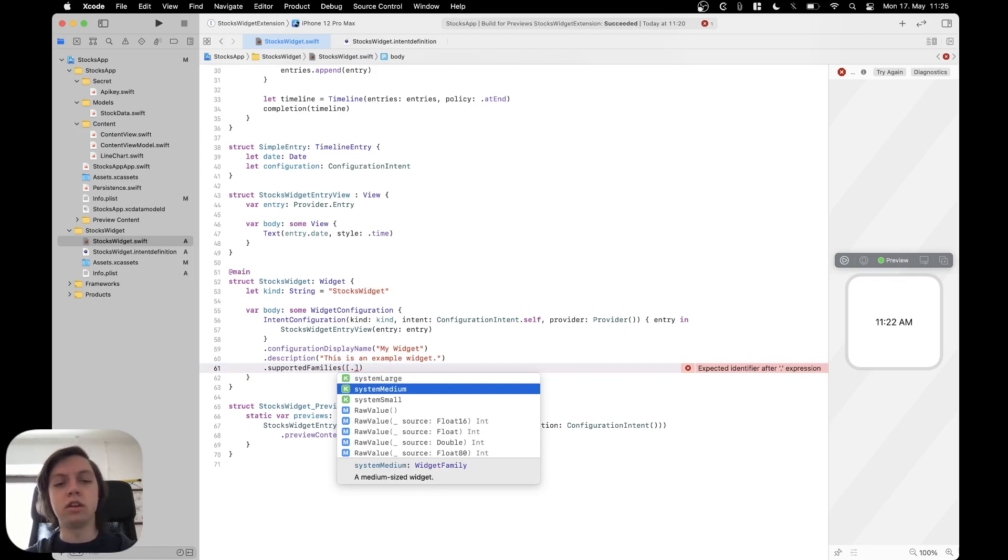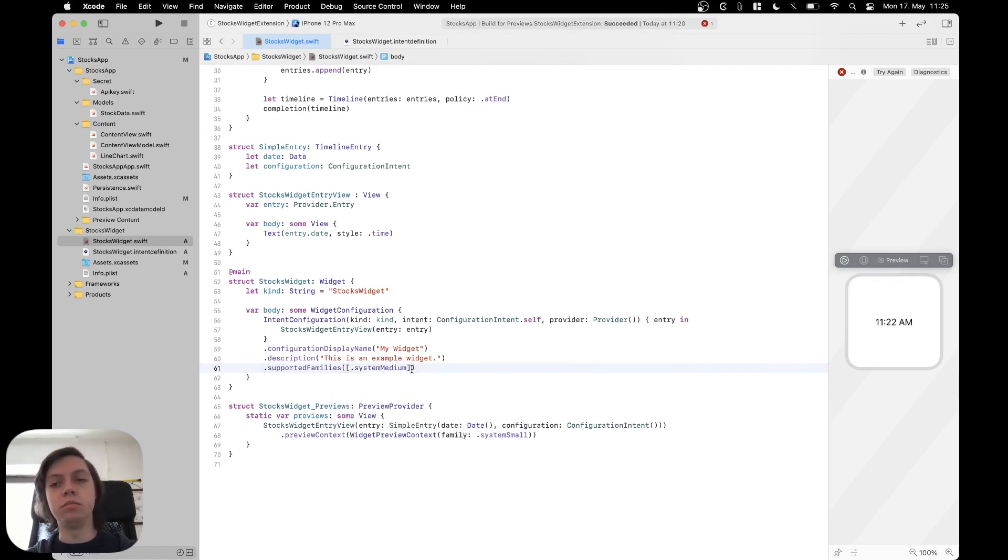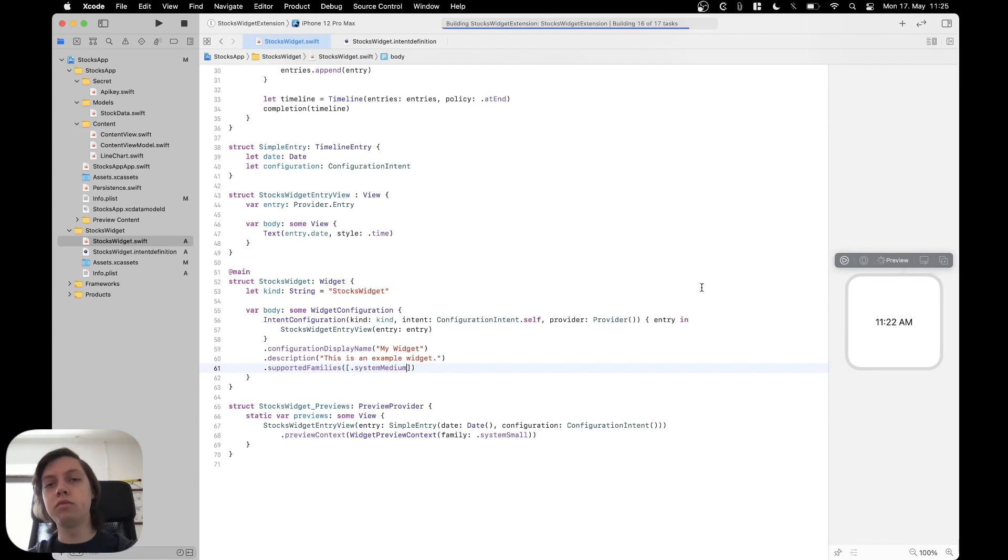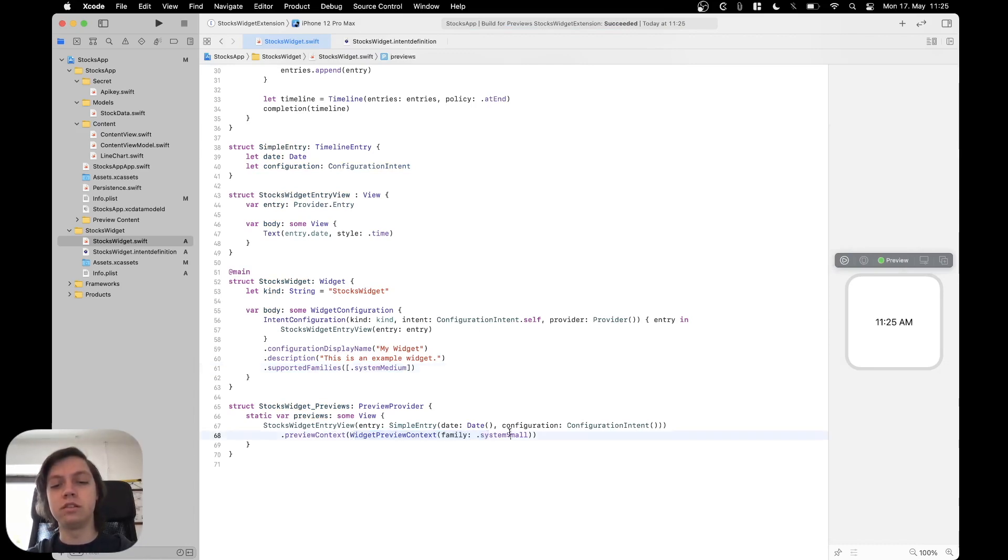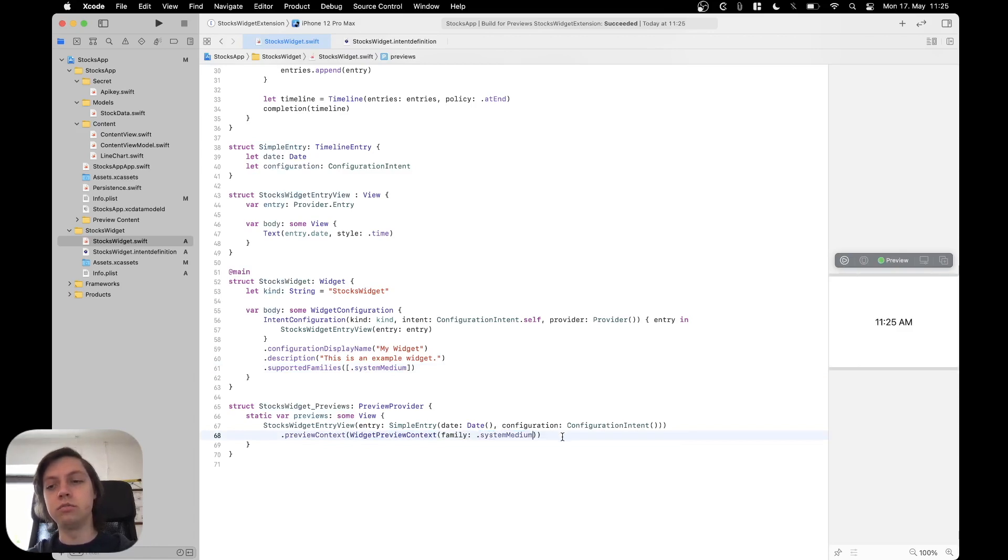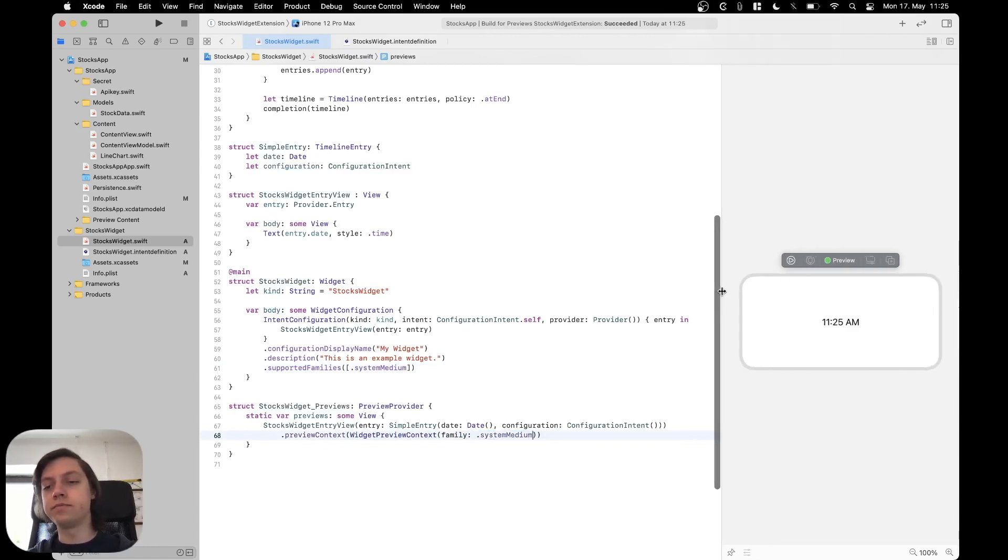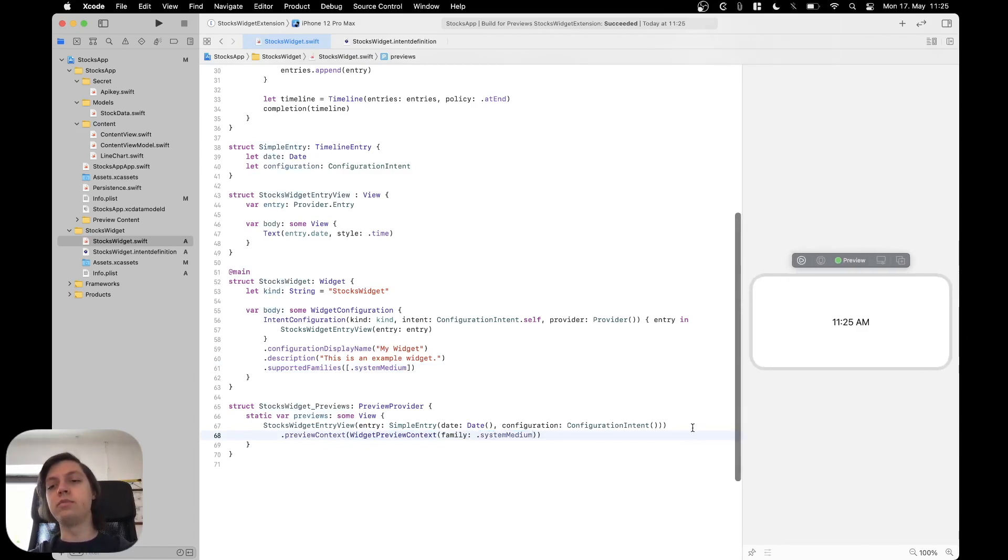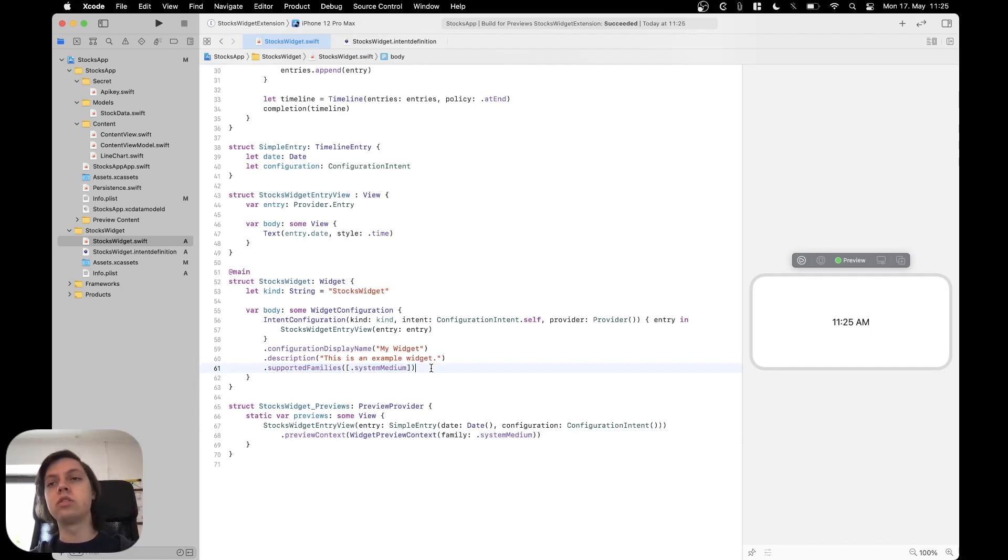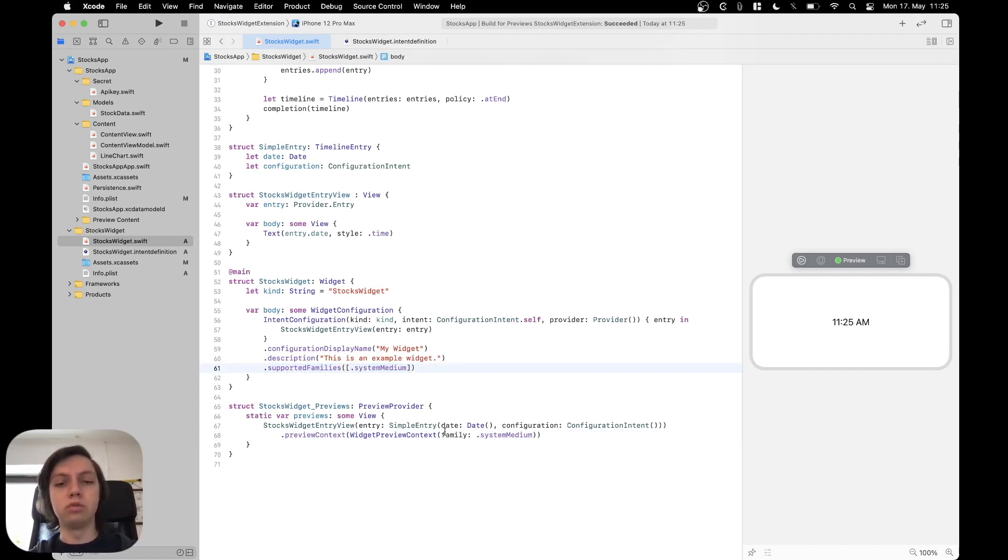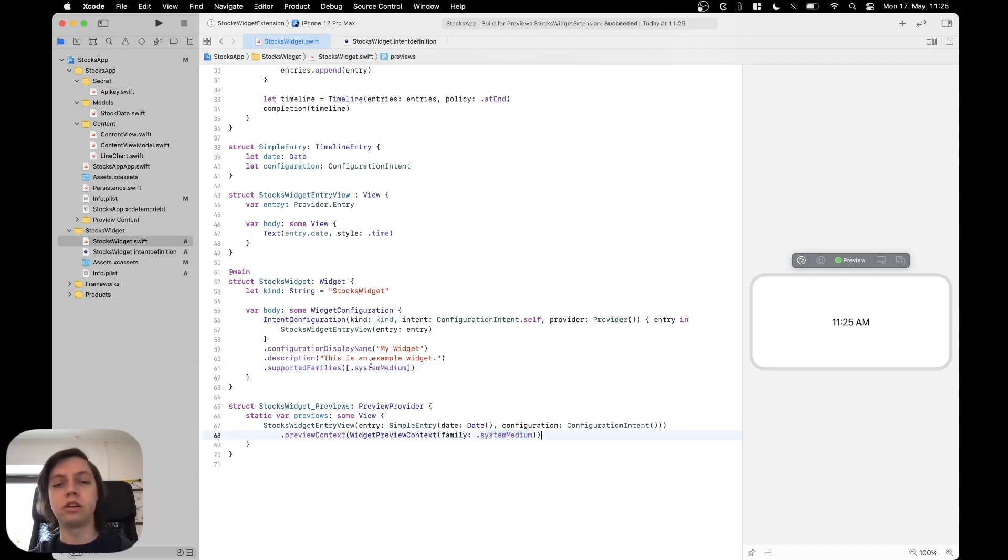Let's resume the preview. And now it should show us a medium sized widget. Actually, it doesn't because our preview context says system small. So we should change that to system medium. And now you can see the preview shows us a medium sized widget. So what this supported families up here does is it toggles which families the user can actually select. In code, we can force a different size, but the user can now only select a medium sized widget.